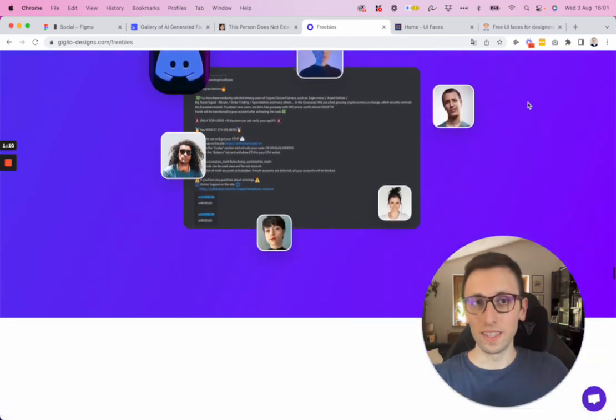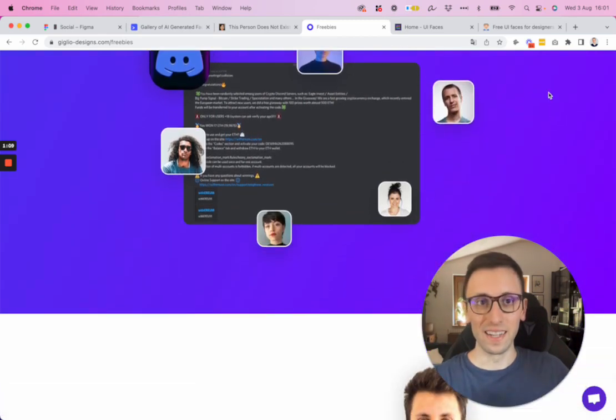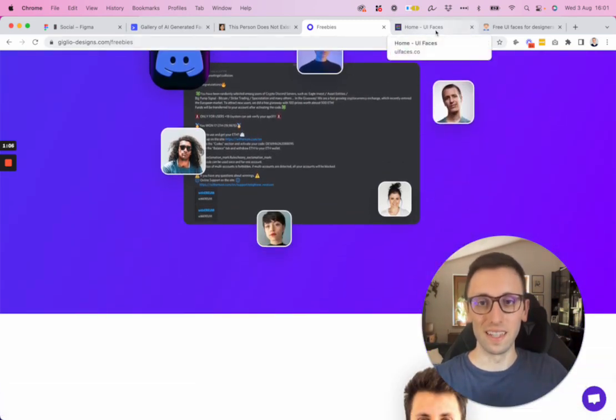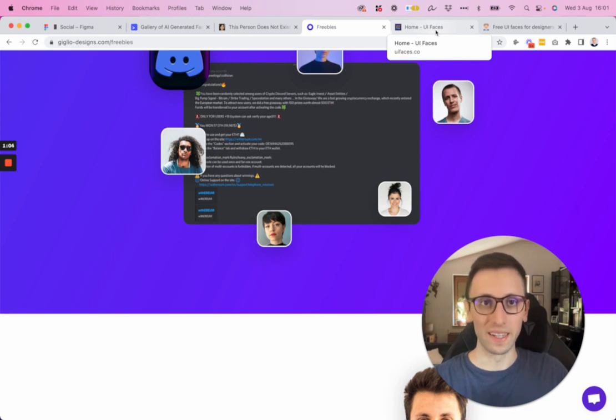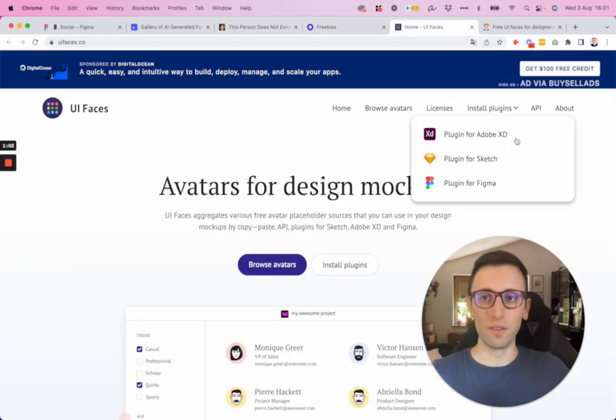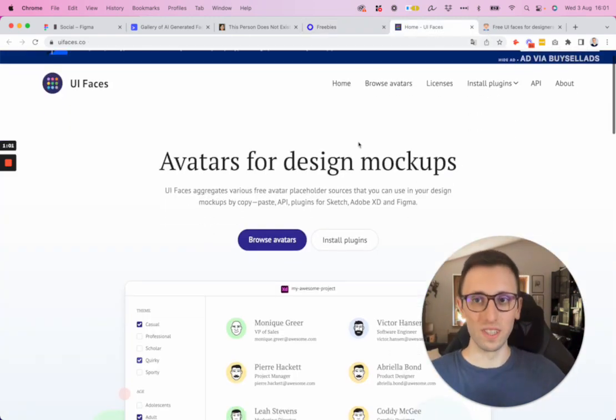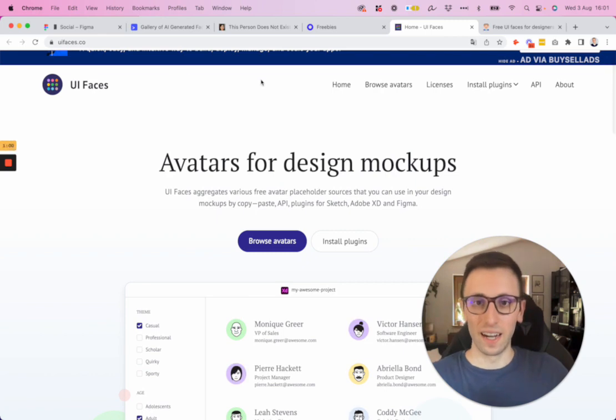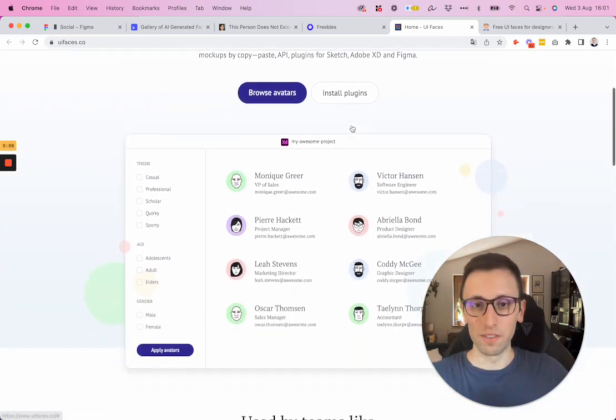So pretty interesting. And yeah, just check it out if you're interested in leveling up your design career, and now let's move on to the very next one, which is the actual page of UI Faces.